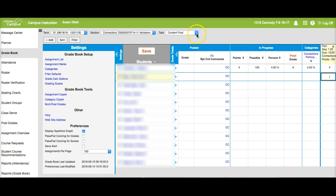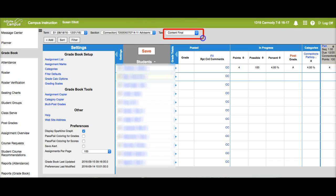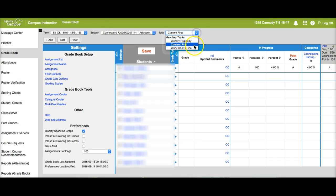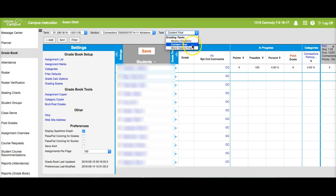Let me draw your attention up here to task. In the task area you'll notice that I am on content final. You can either be on content final or work habits final. We are posting content final so make sure that you check this before you post.